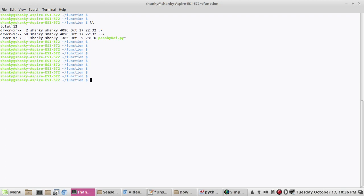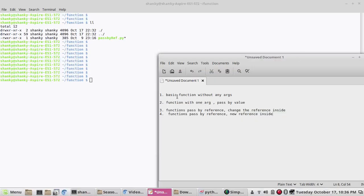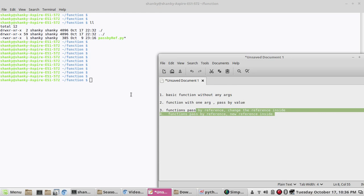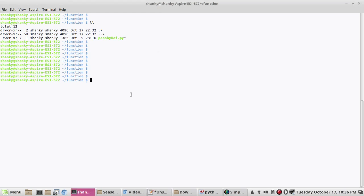Today we will discuss a basic function without any arguments. We will create a simple function, call it, and return it. Then we will create a function with one argument, pass a value, then pass a reference, and we will see two examples. I will demonstrate — we'll create a basic program.